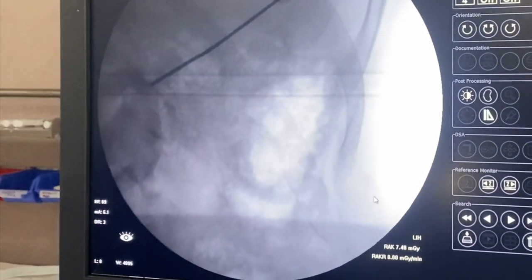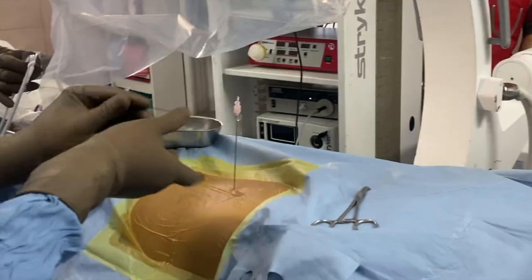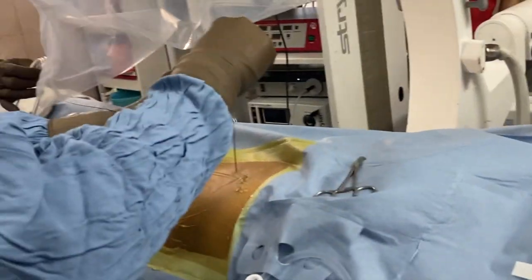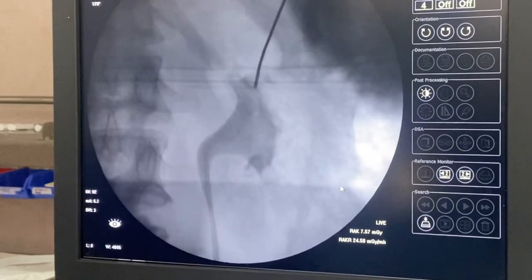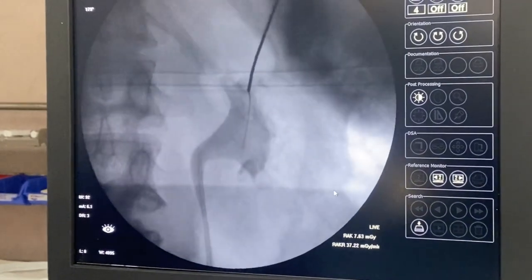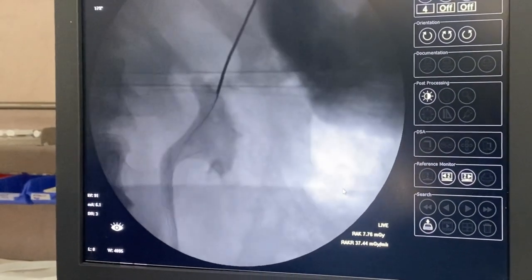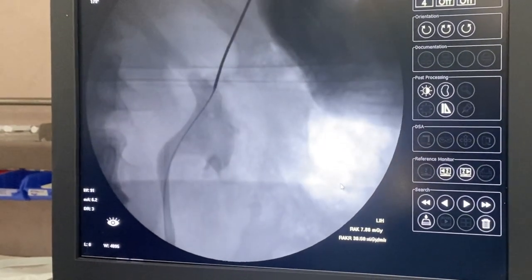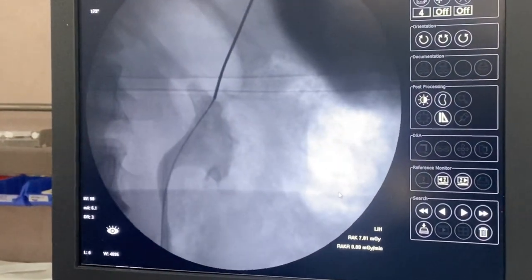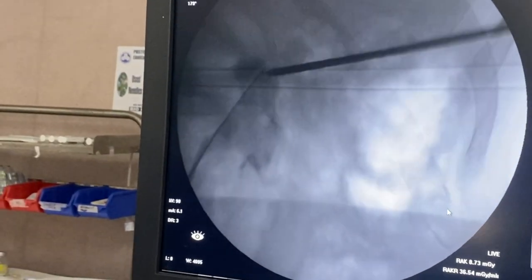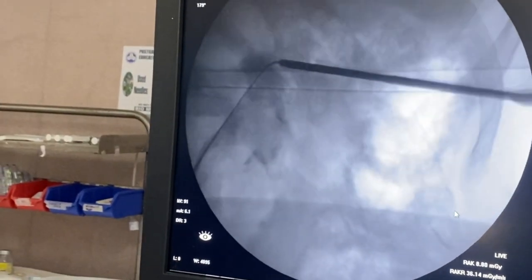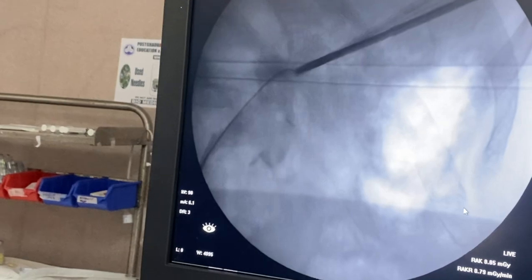I am injecting contrast to confirm where I am. Once I inject the contrast, the system is getting opacified well — this is the point where we are going to enter inside the kidney. After puncture I saw free efflux of urine through the needle, and then I am passing the guide wire. The guide wire has directly gone into the ureter.